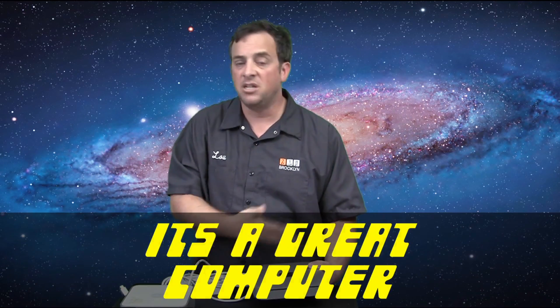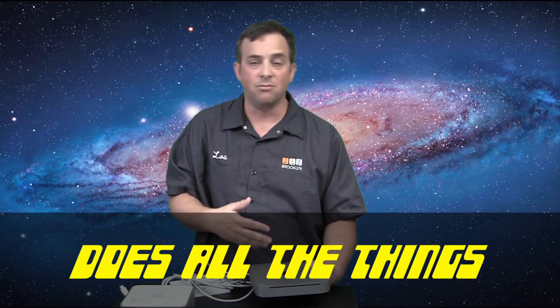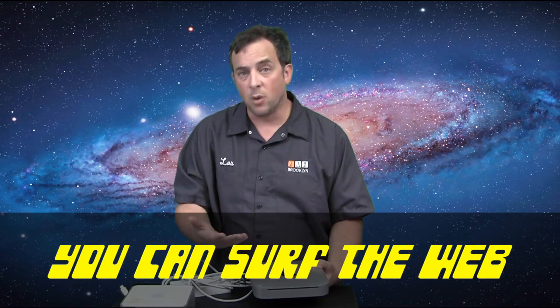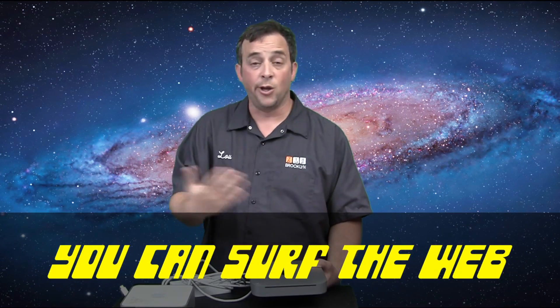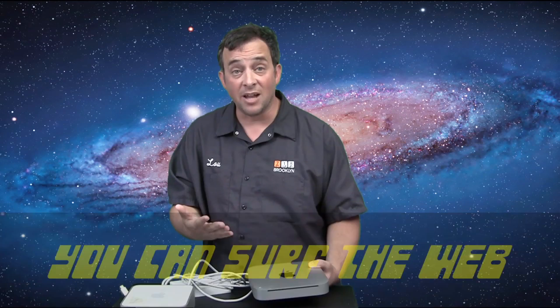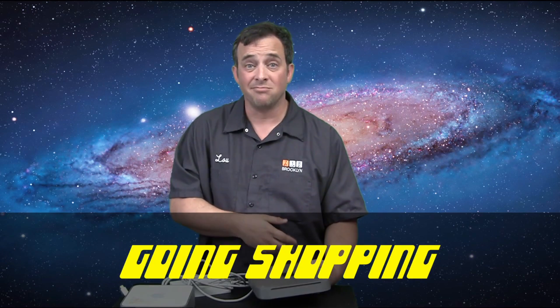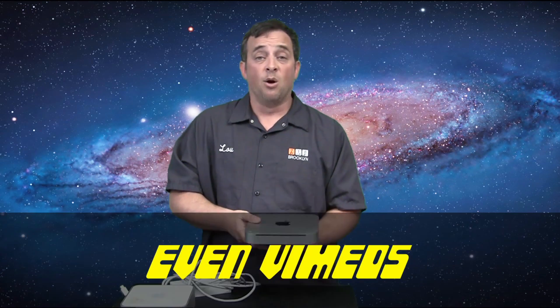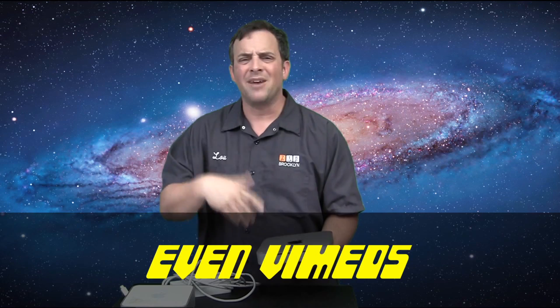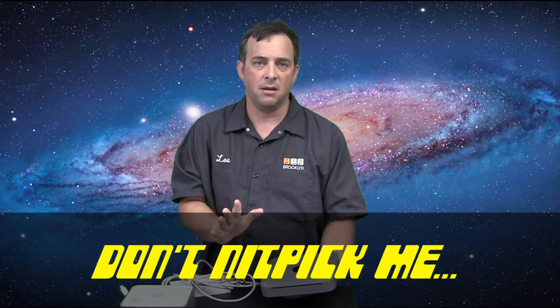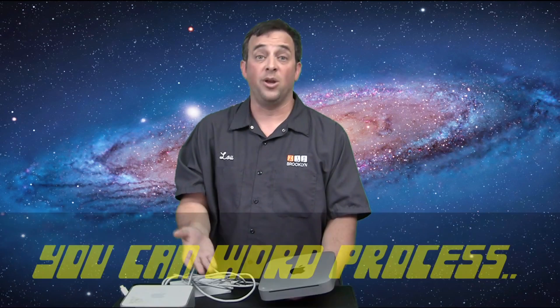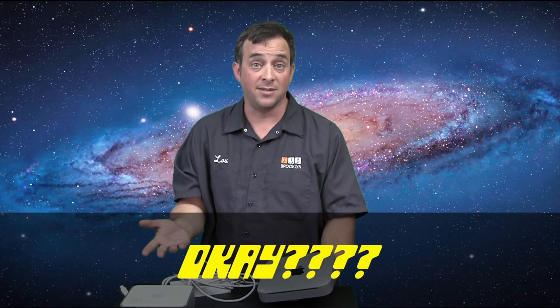It's a great computer. It does all the things you need to do. Most of you are going to be surfing the Web. You can go to all the forums you like. It's never going to be too outdated for forums. Surfing the Web, going shopping, looking at YouTubes or Vimeos or whatever. Don't nitpick me about what you're going to do with this computer. You can word process on it. Is that what you wanted to know? And it's the Mac OS, so it's going to be fine. If that's really your problem, then whatever. You should just buy any computer.